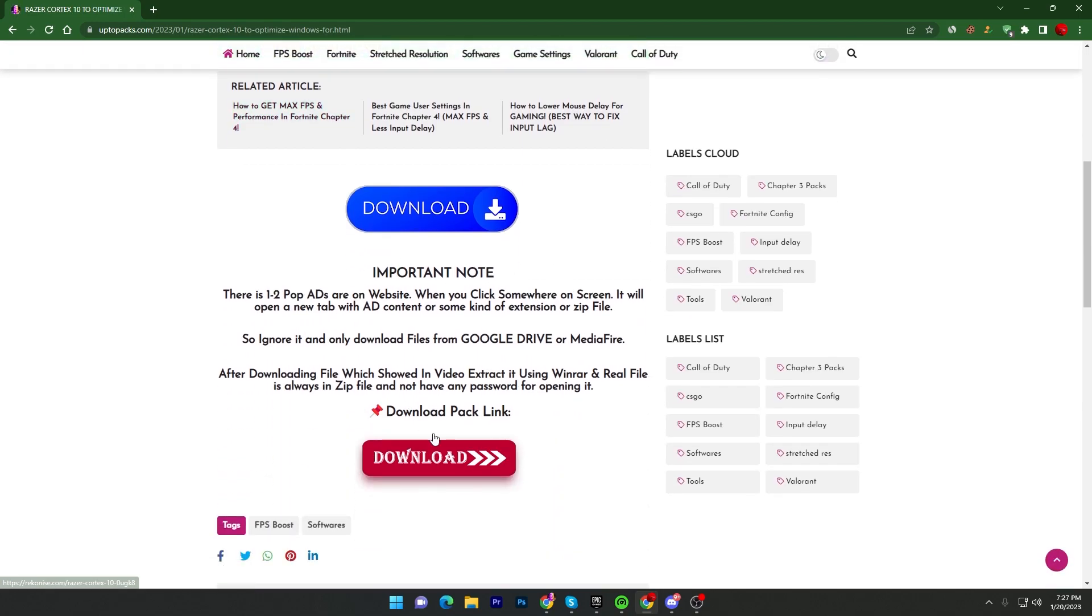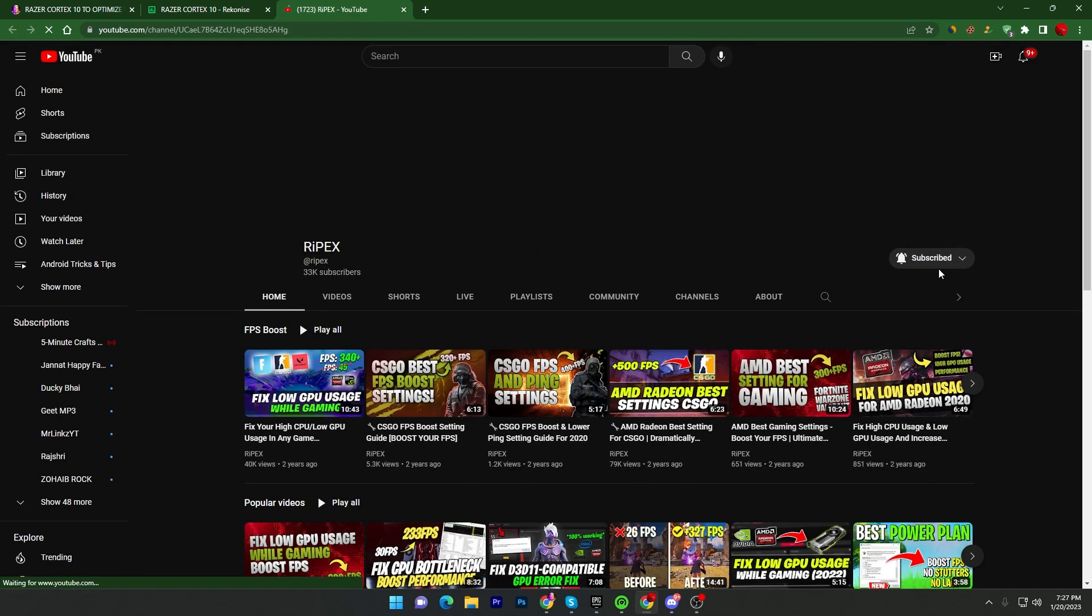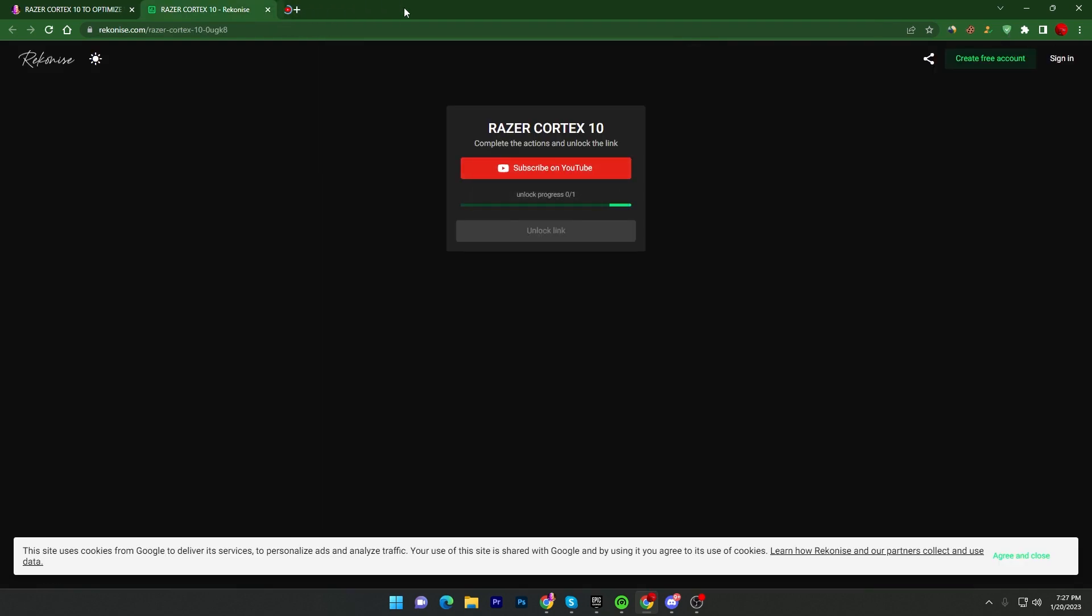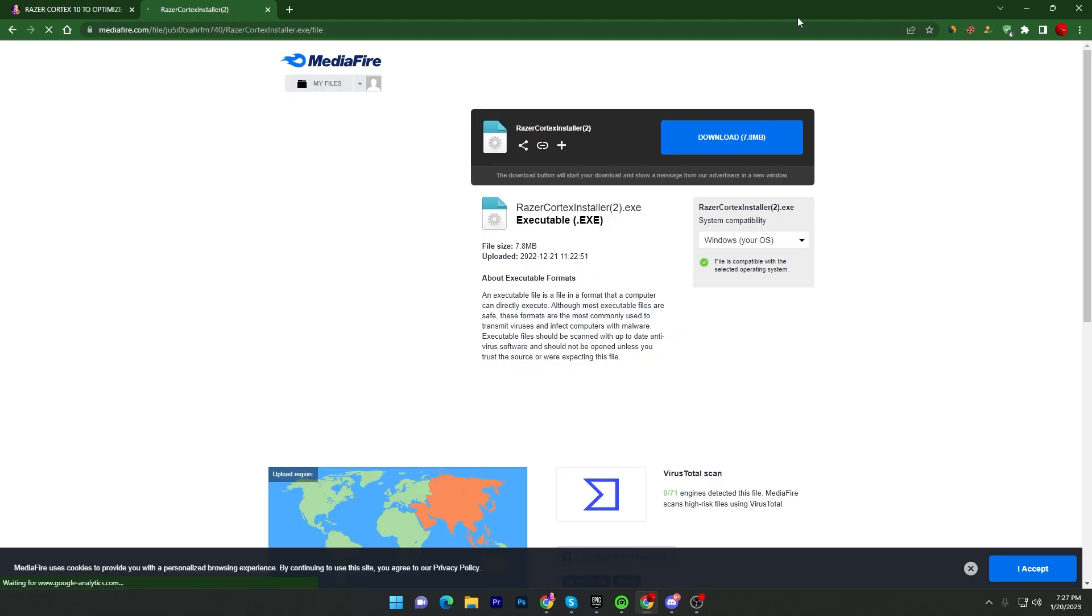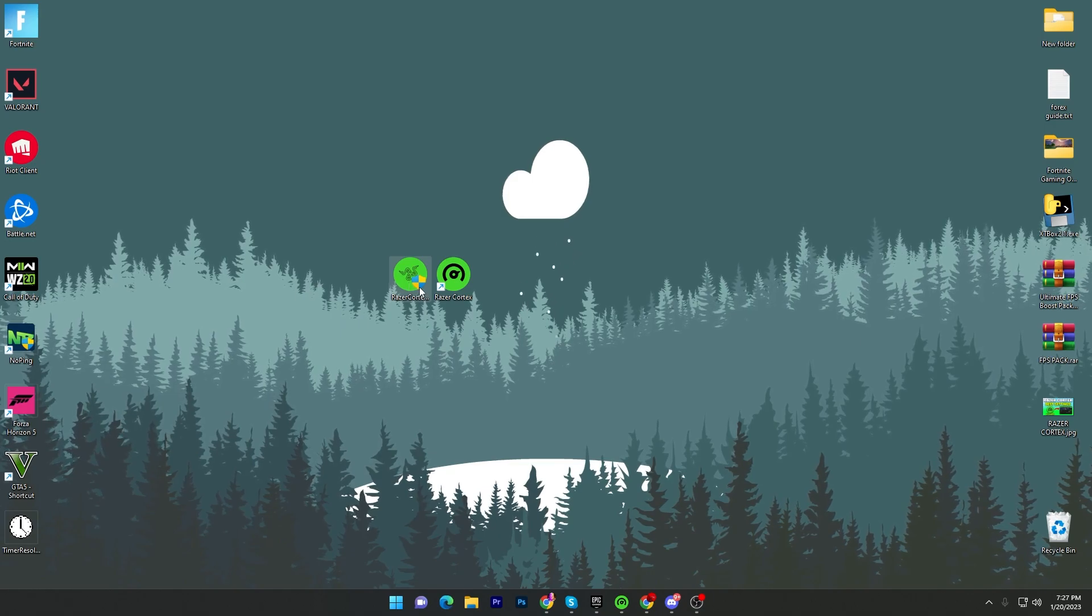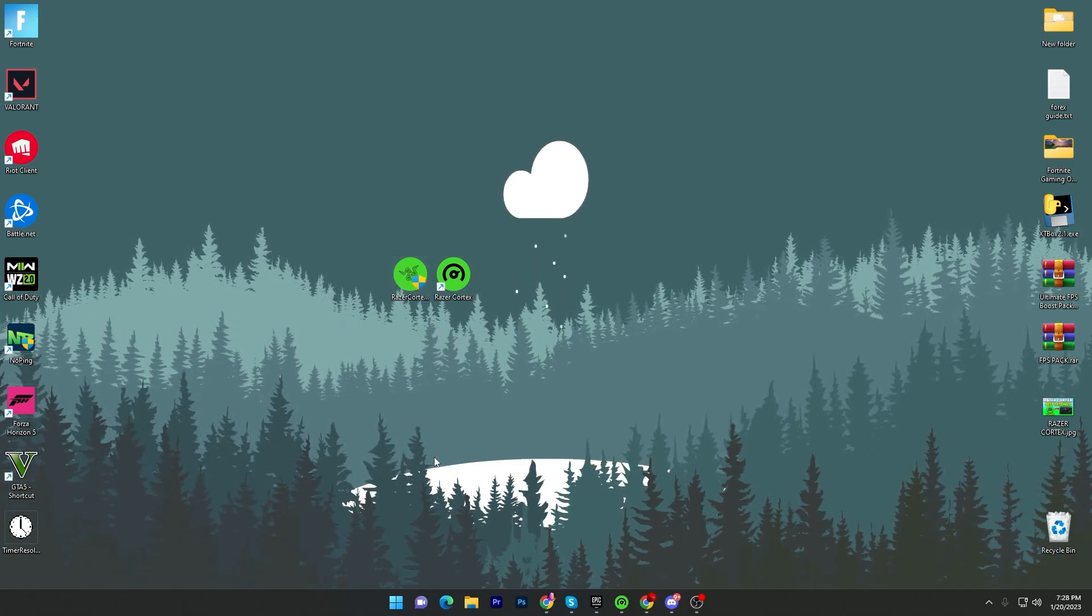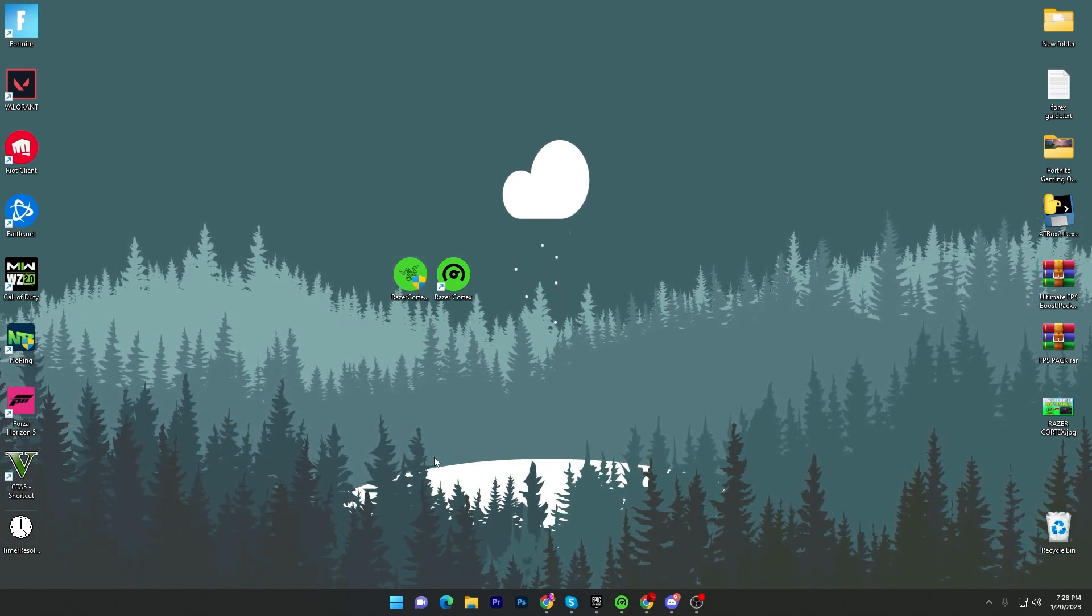Click on this article, scroll down, and also read this important note for downloading the correct file. Then click on this download button. It will take you here. Close the subscribe to YouTube popup, make sure to subscribe to my channel and turn on the bell notification. Once you complete this, simply close out this tab, wait for three to five seconds, and it will automatically unlock this link. Click on the unlock link button, it will take you to the media file. Click on the download button and download the Razer Cortex installer on your PC.